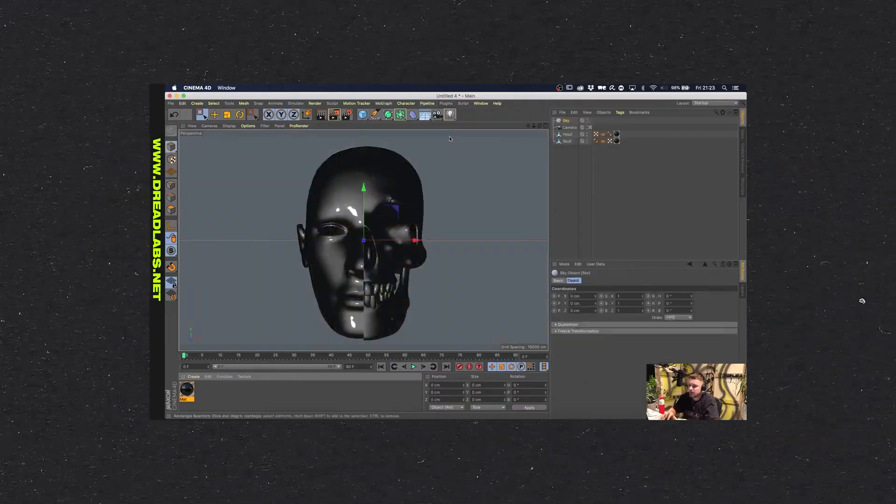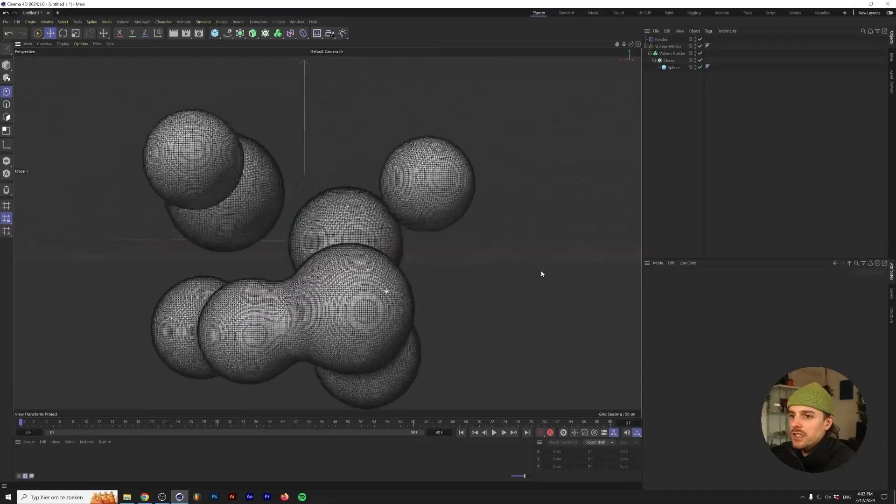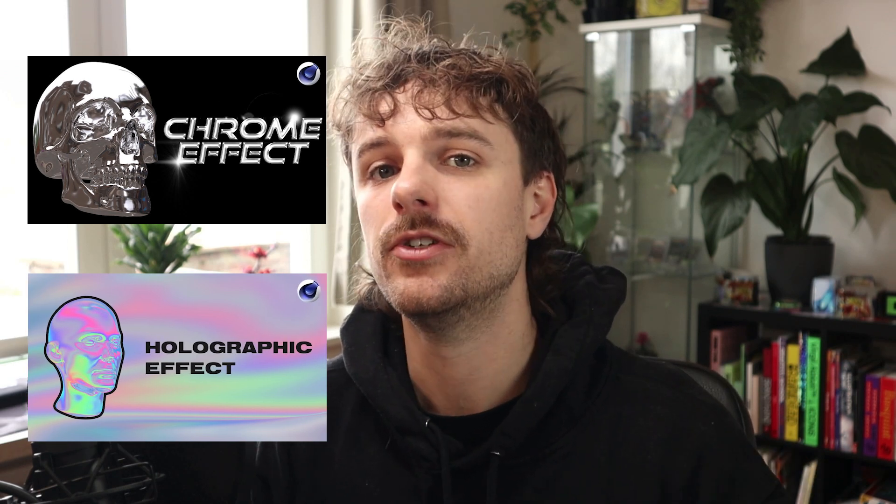A few years back I did a livestream called Cinema 4D for Graphic Designers. Even though the version of Cinema 4D is old and I stutter a lot in that livestream, I think the information will really help you become a better designer. To create the abstract sculptures, I recommend learning all about the Volume Builder — I have a separate video on that made last year, with a lot less stuttering. I also have tutorials on how to create chrome materials and iridescent materials.